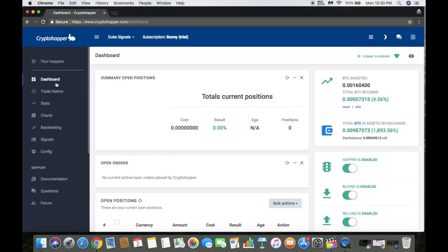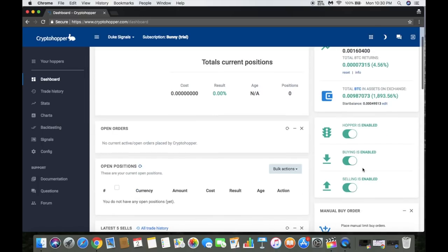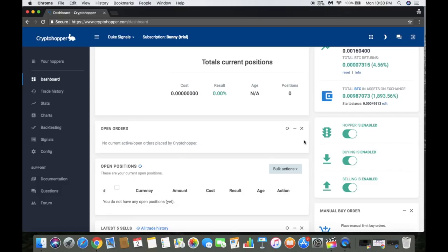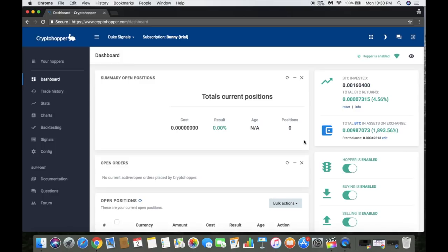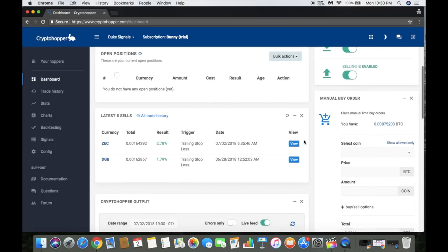All you gotta do is link up your exchange to the Cryptohopper, make sure the hopper is enabled, the buying is enabled, selling is enabled, and then you can configure your own strategy or you can configure it to just basically work off signals, which I'm doing. I'm gonna play with some other different strategies just to see what happens. Right now it's kind of a trial and error run, but so far I'm in the green as far as my trading goals. But that's it really guys. Let me know what you think about Cryptohopper. Make sure you guys give this a thumbs up, like, share with your friends, and you guys take care.